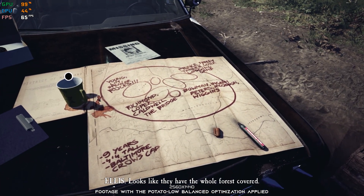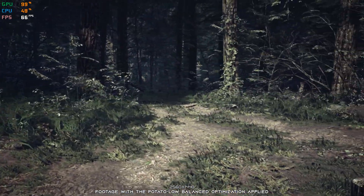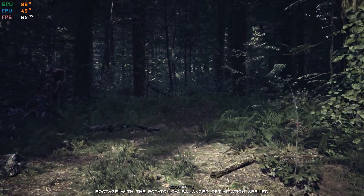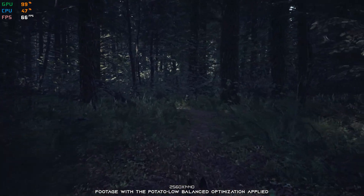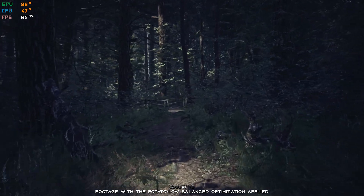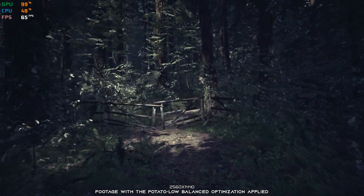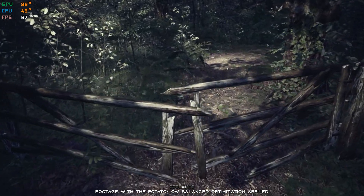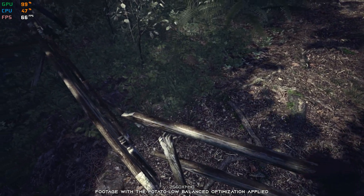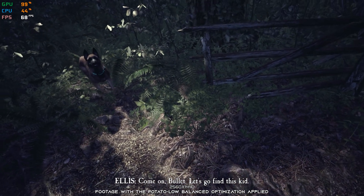Oh, it looks like they have the whole forest covered. Come on, Bullet, let's go find this kid.